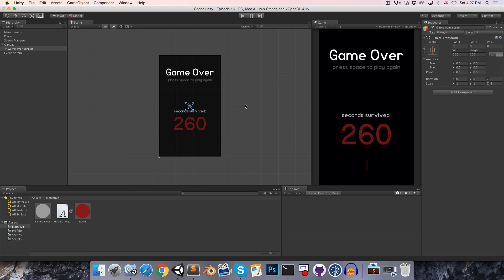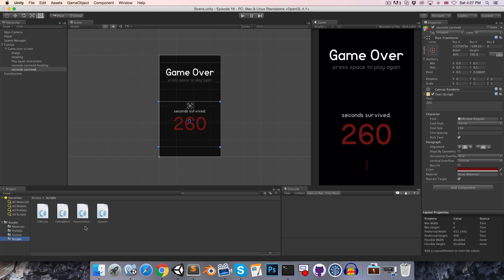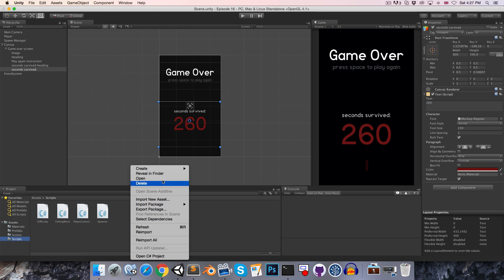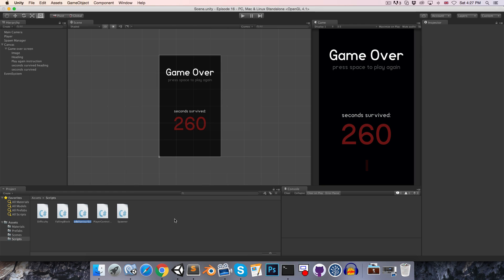We're going to need to create a game over script and that script is going to have three tasks. First of all, when the player dies it's going to enable the little game over screen that we created. Secondly, it's going to set the seconds survived to the correct value. Finally, it's going to see if the spacebar is pressed down and if it is then it's going to reload the scene so that the game can be played once again. So let's head over to our scripts folder and let's create a new C# script. I'm going to call this game over.